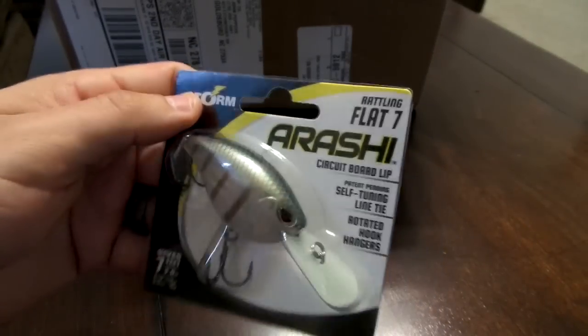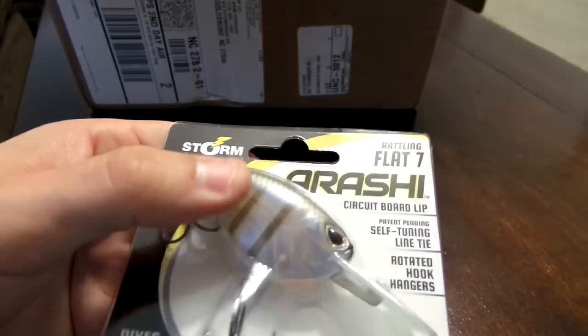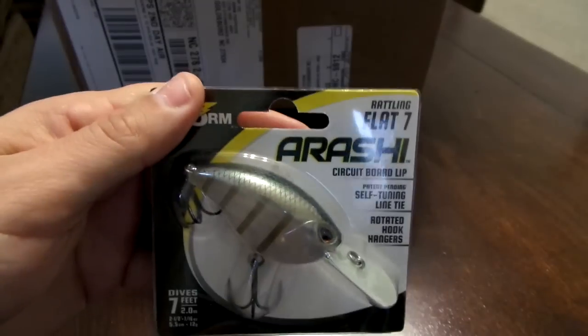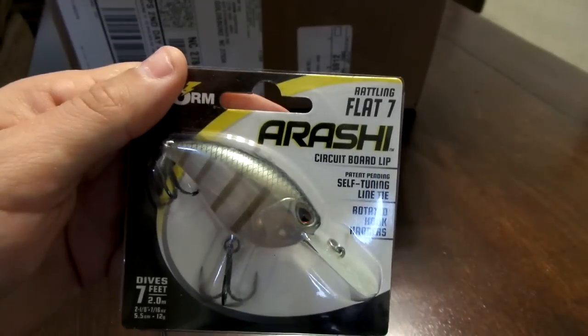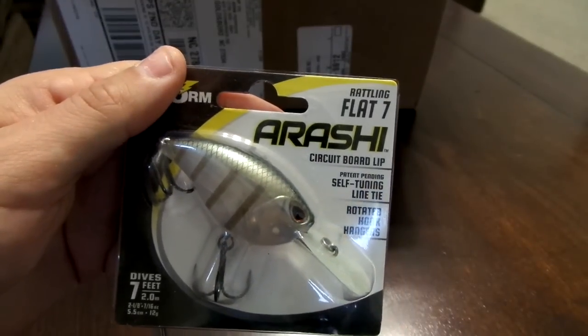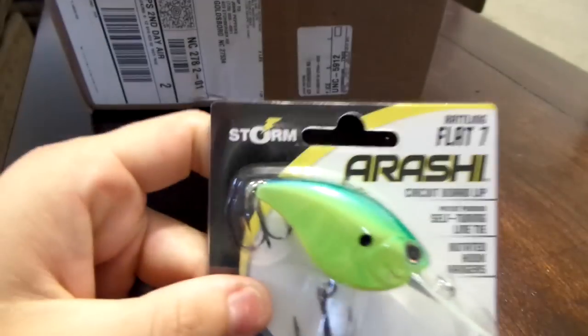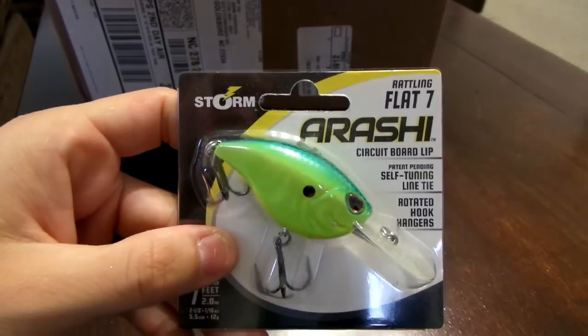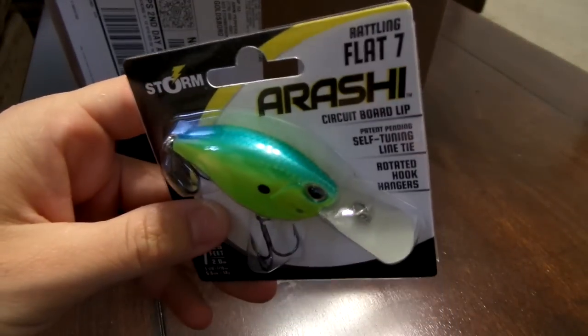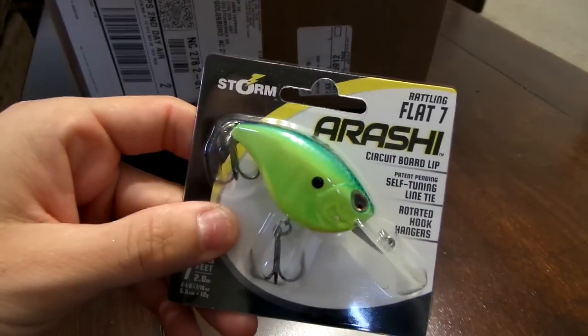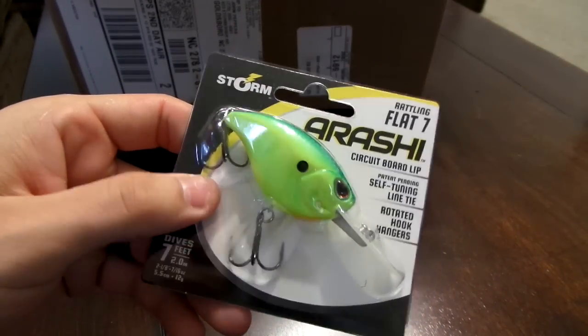And I got one more in parrot Flat 7. These look like really quality baits. What I like about it is the self-tuning line tie, so you can literally crank this crankbait as fast as you can and it'll always be in tune, which is awesome.